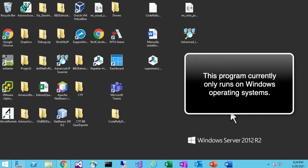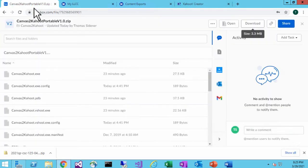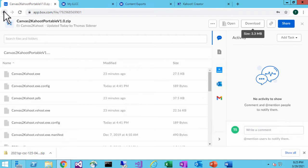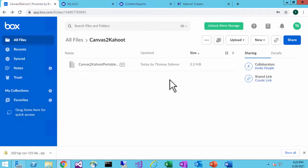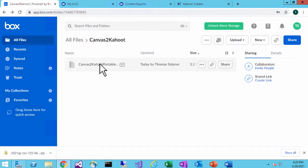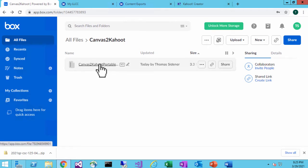So the first thing we want to talk about is the program itself. If you request a copy, you're going to contact me and I am going to give you a link to a Box account portable version of the program. What that means is that the program is portable so it doesn't require any installation to run. That way if you have security on your machine at your university, you should be able to still run this without having admin privileges.